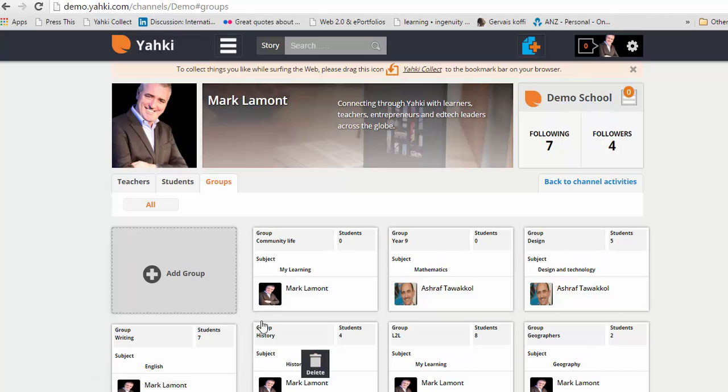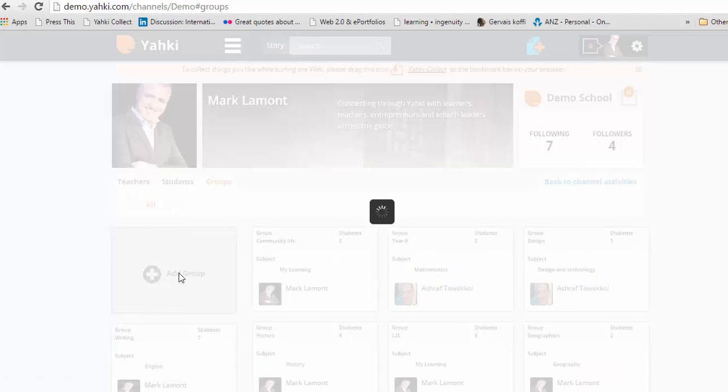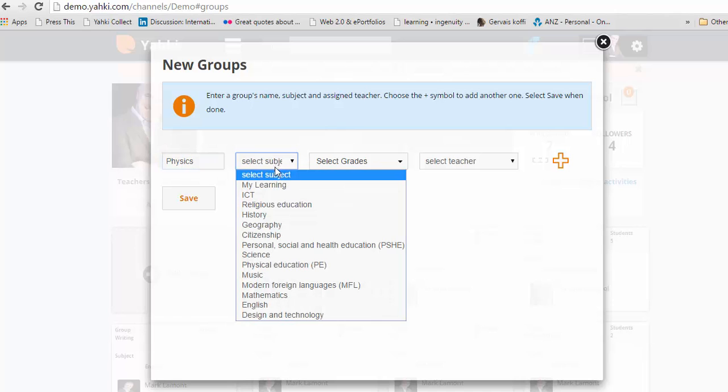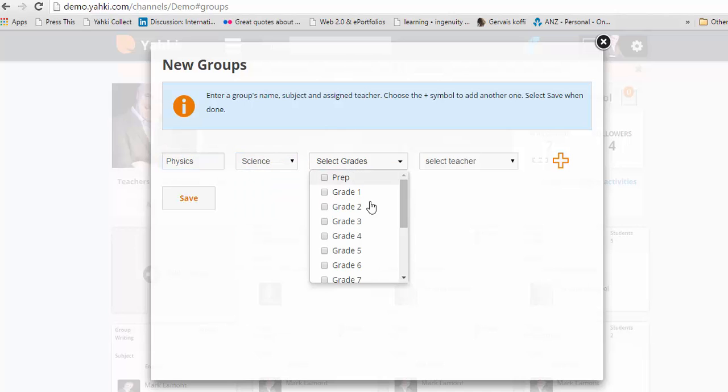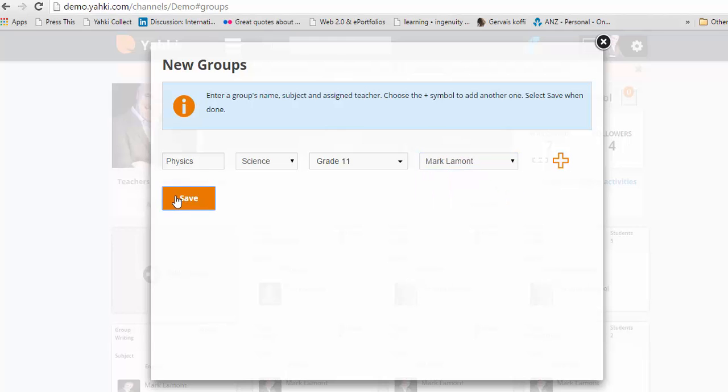Here you'll see I have a number of groups in my channel. Some are my groups and some are other teachers' groups. Click add group. Name your group. Select a subject area, a grade level, and select a teacher, usually yourself, and save.